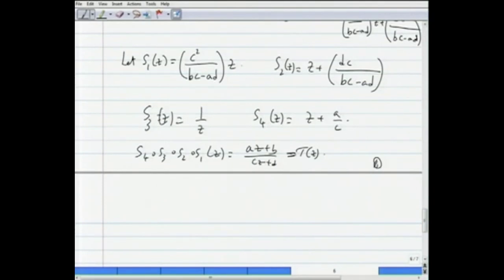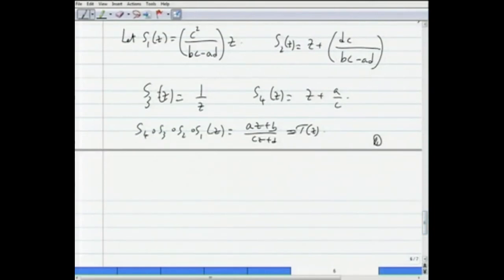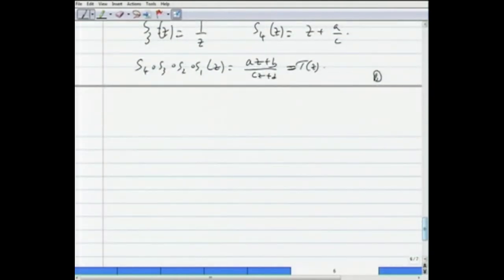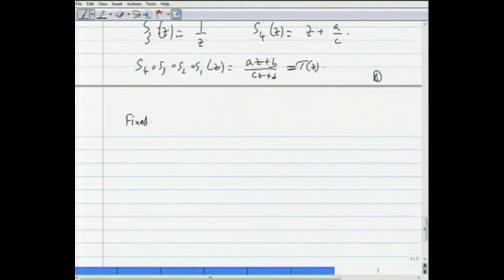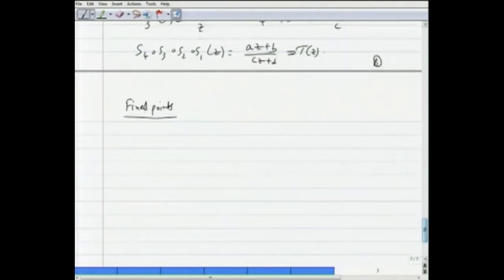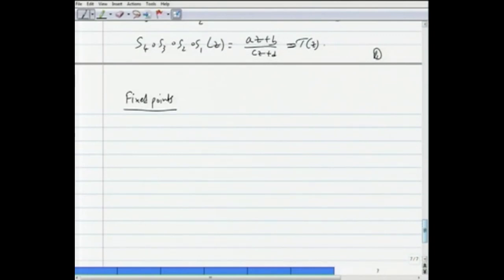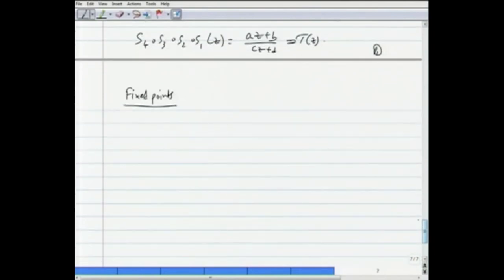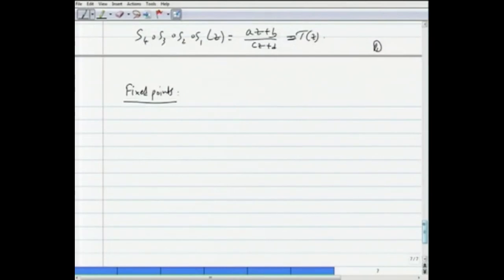Next we consider some other properties of Möbius transformations — namely, fixed points, where t(z) = z. For the purpose of this discussion, I am following the book by Conway. One can refer to the book by John B. Conway listed in the references.